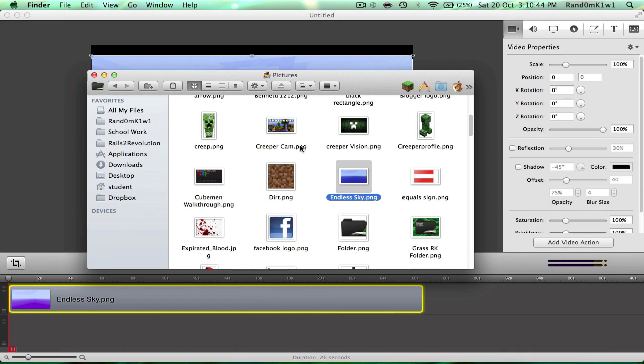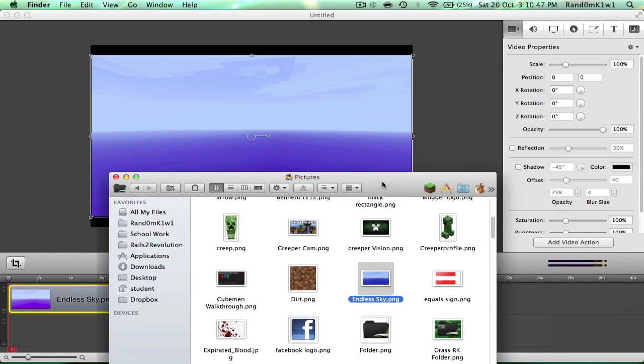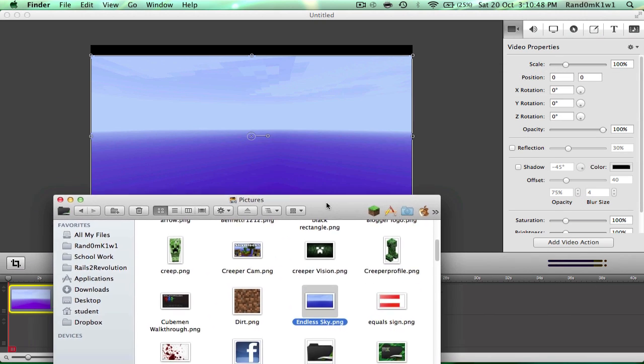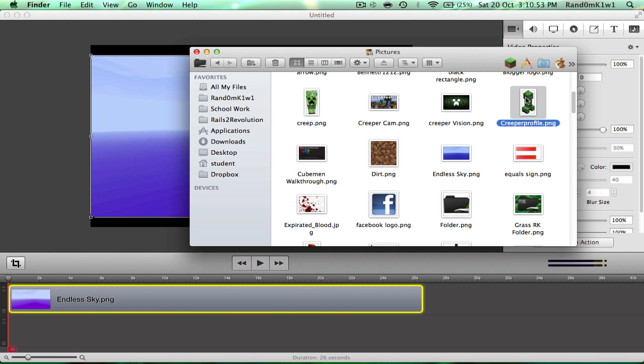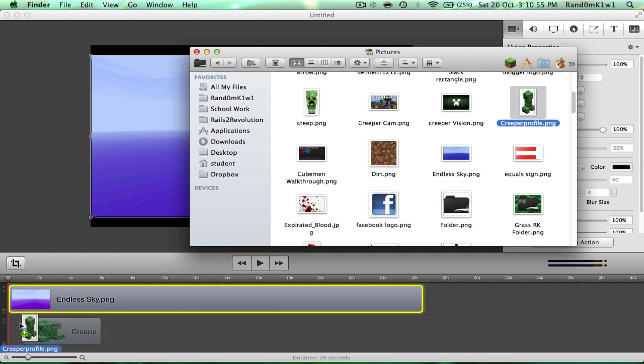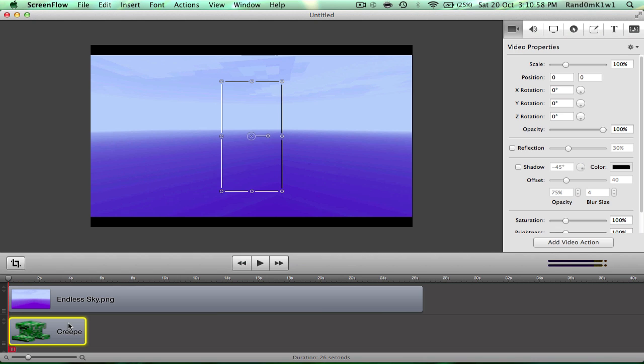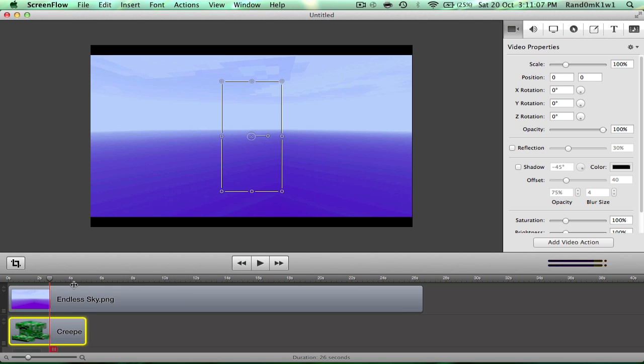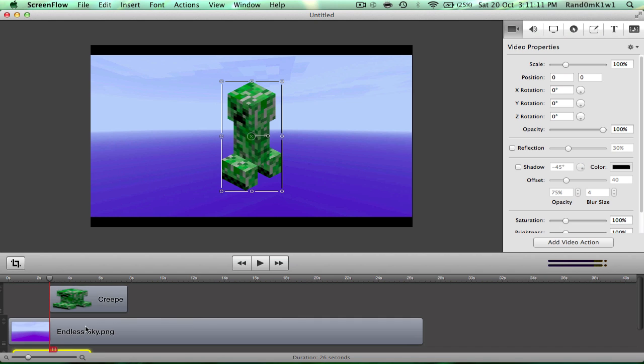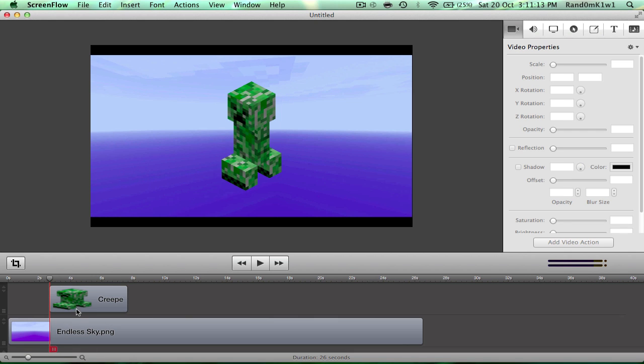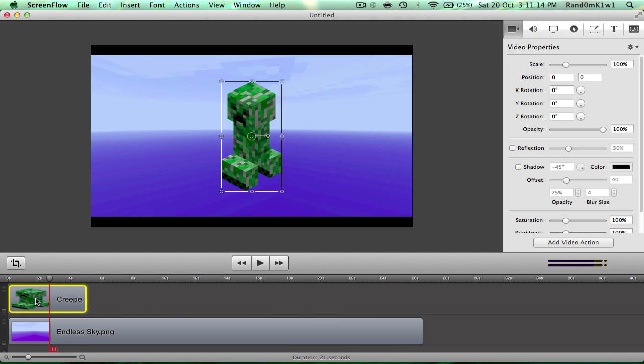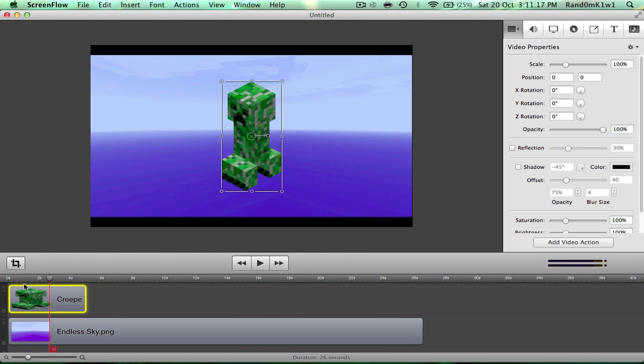Zoom in a bit. And let's say I want to make a creeper walk into the middle and blow up. Well, I can't actually make it walk, but I can make pictures move, obviously. So here's our creeper. Whatever's on top in the timeline is what's going to be on top on the picture. So if we want the creeper to be on top, we kind of have to put it on top of the Endless Sky thing there. Just delete the old one. Okay, so this is our creeper. Let's call him creepy.